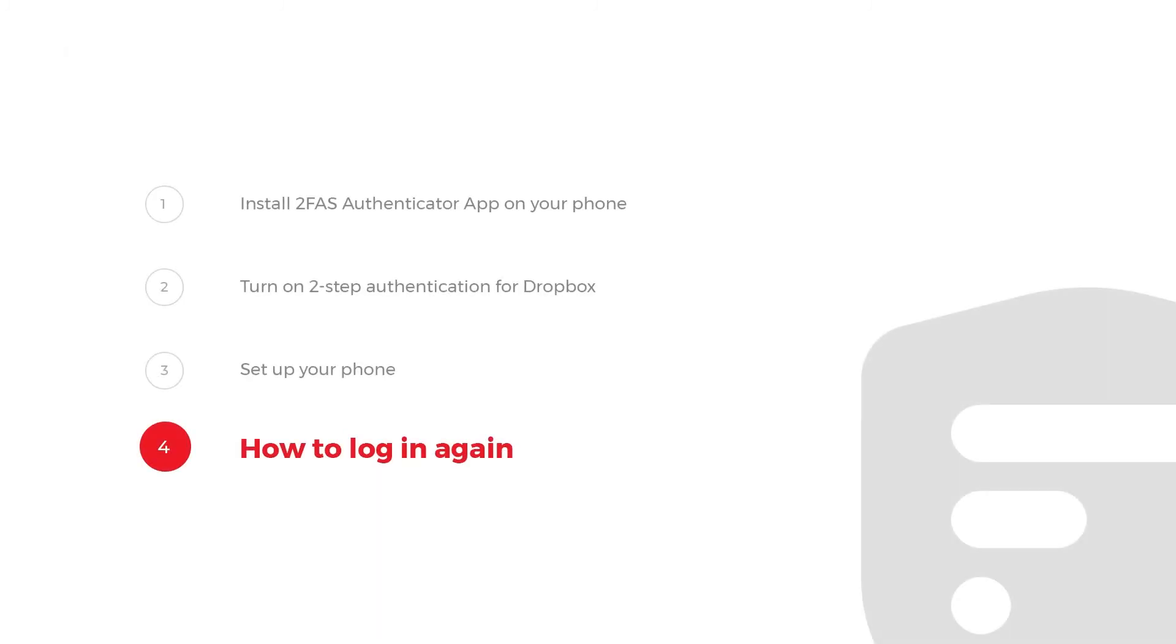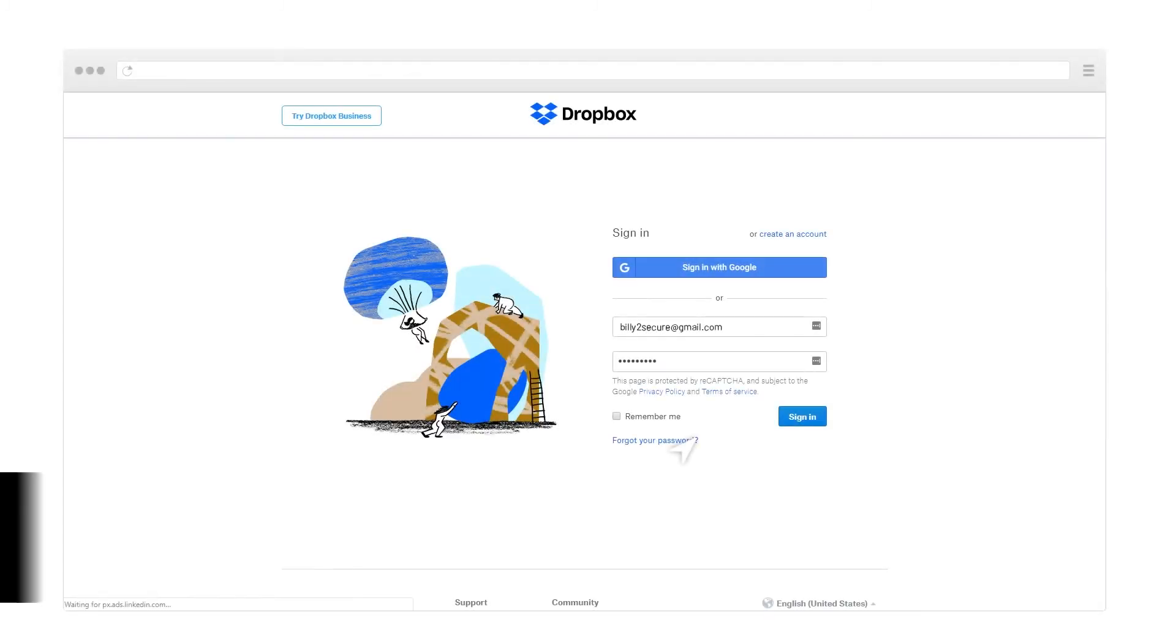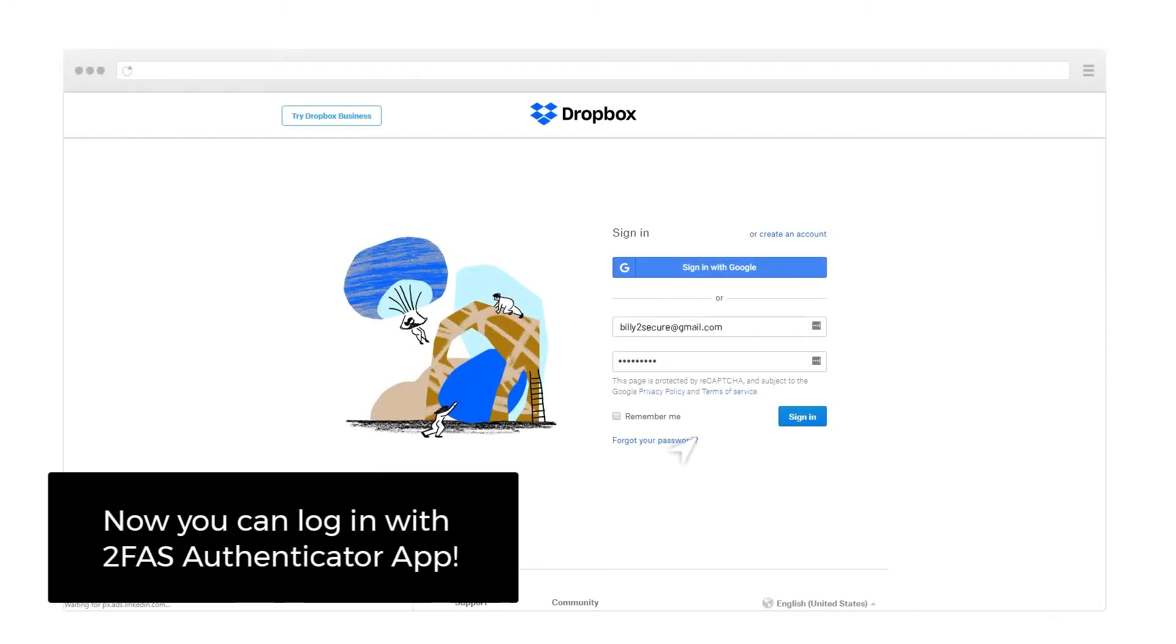Step 4: How to log in again. Now you can log in with 2FAS Authenticator app.